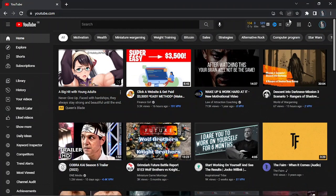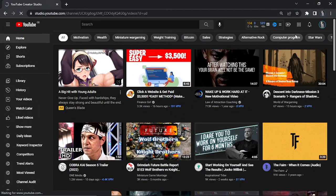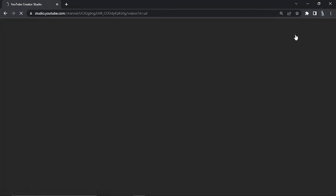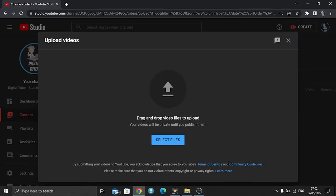Then you just go through the similar process of clicking the create button and going to upload video. There's a couple of things that you do need to change in order to upload this video, and of course with Shorts, you want to make sure first that your video is 60 seconds or less.